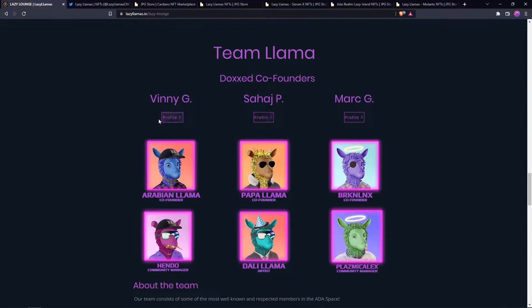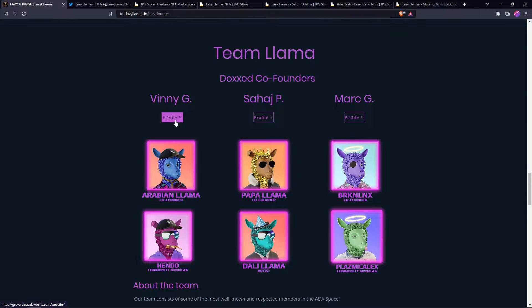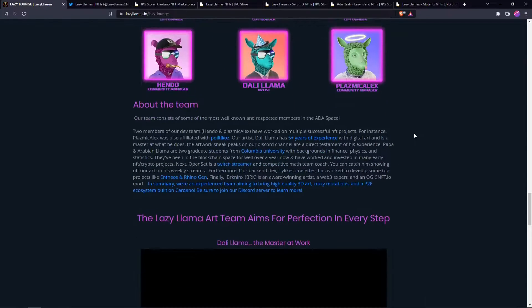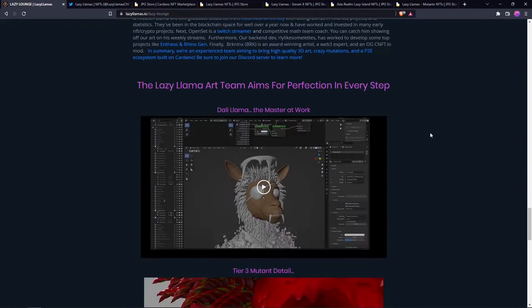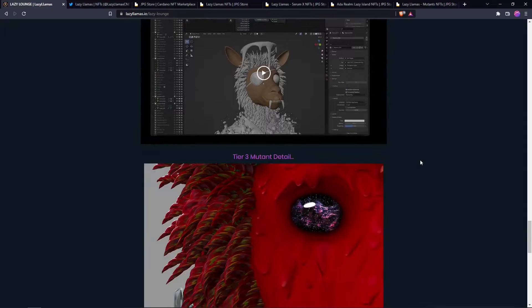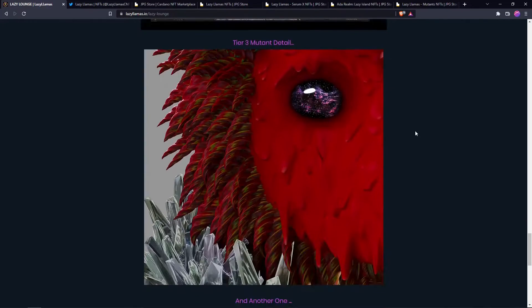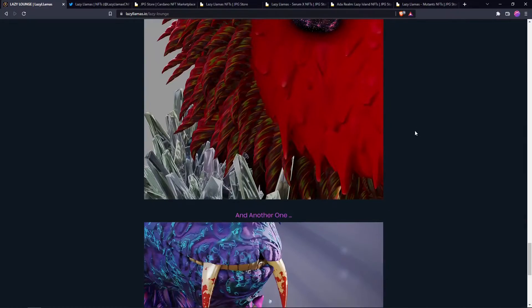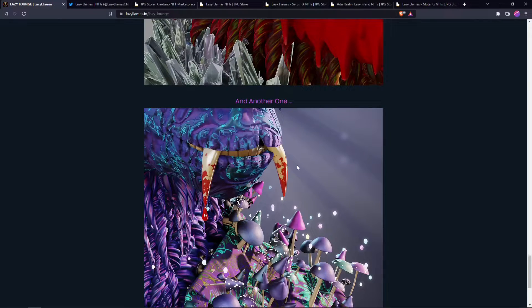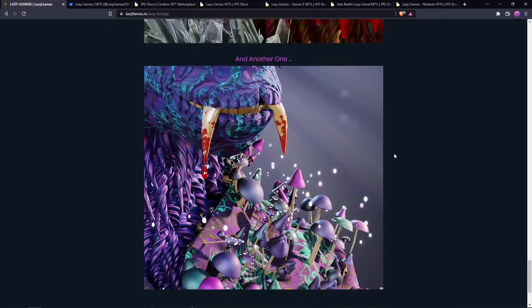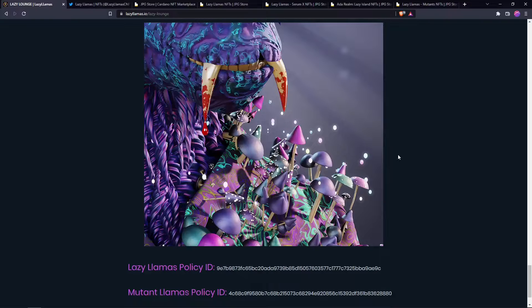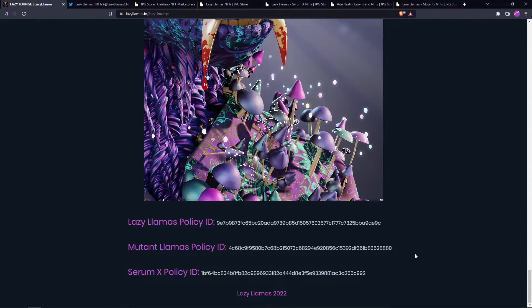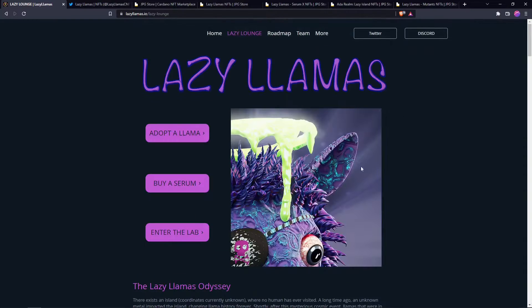They have some of the profiles of the founders, the artists. They have video, they actually have videos to show the process of making these so that's really cool. You get kind of an insight and I mean look at the detail on these, that's wild.